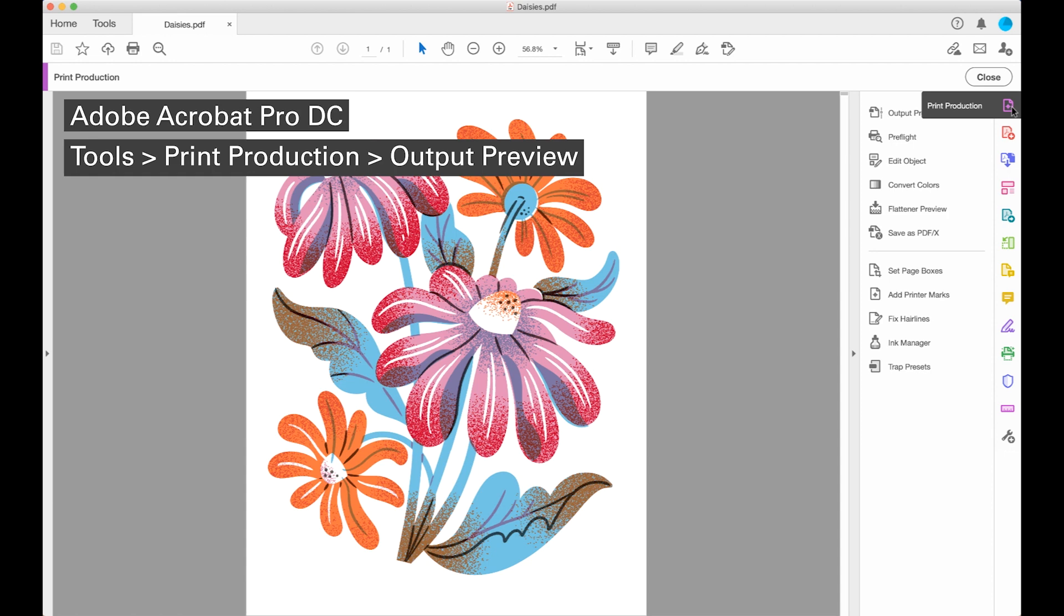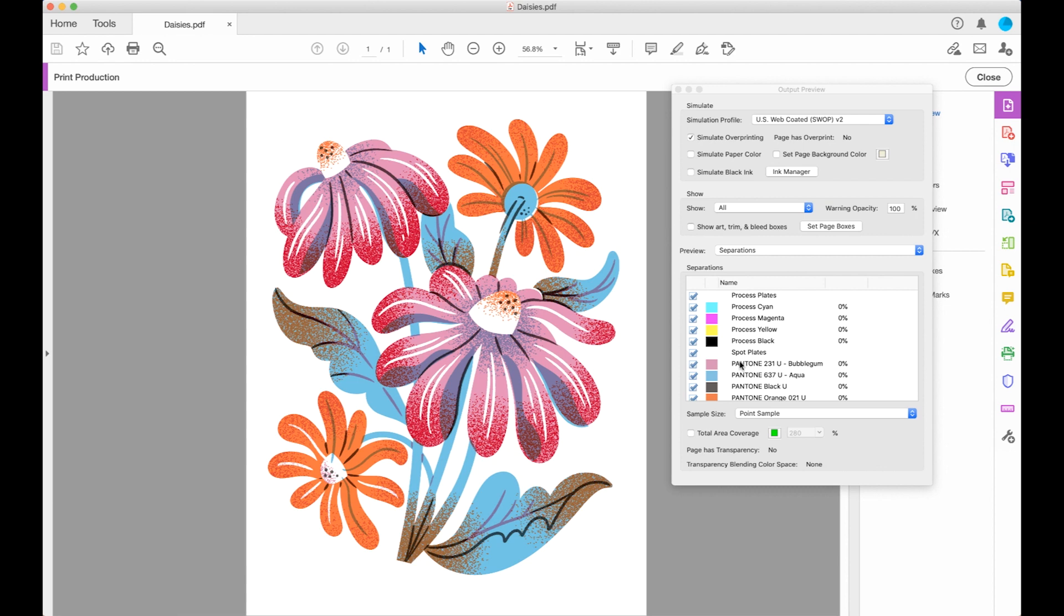So this is a PDF file. I'm in Adobe Acrobat Pro. I'm going to go to the print production tools and open output preview and this will let me view all of the different separations in the PDF.